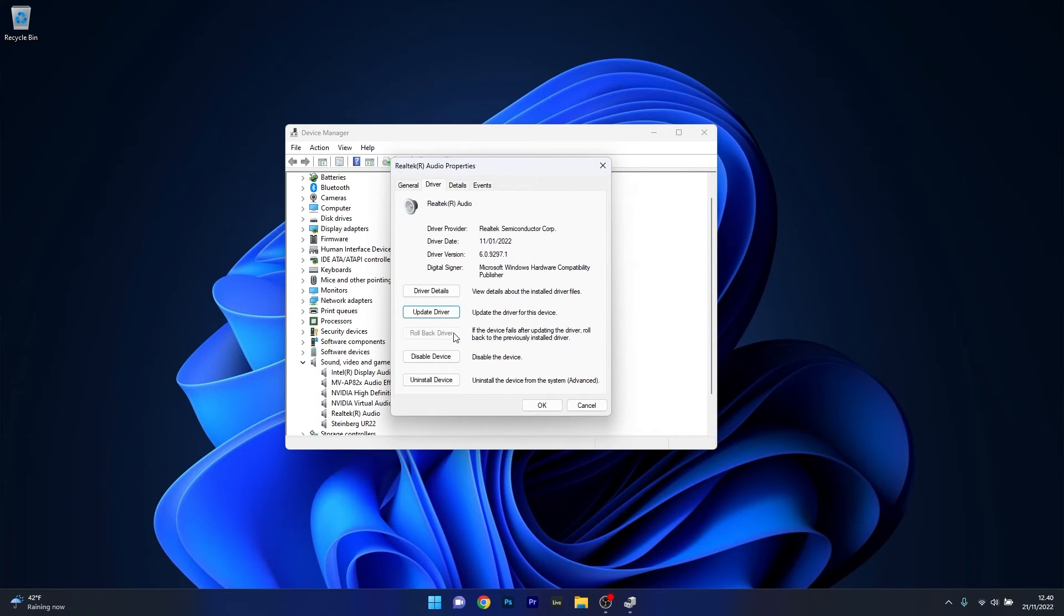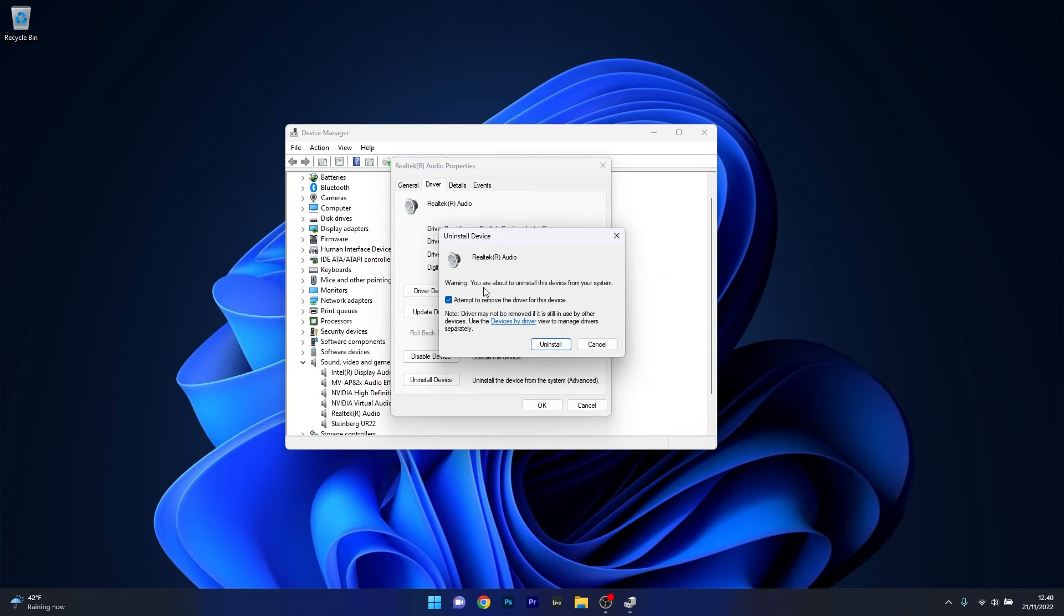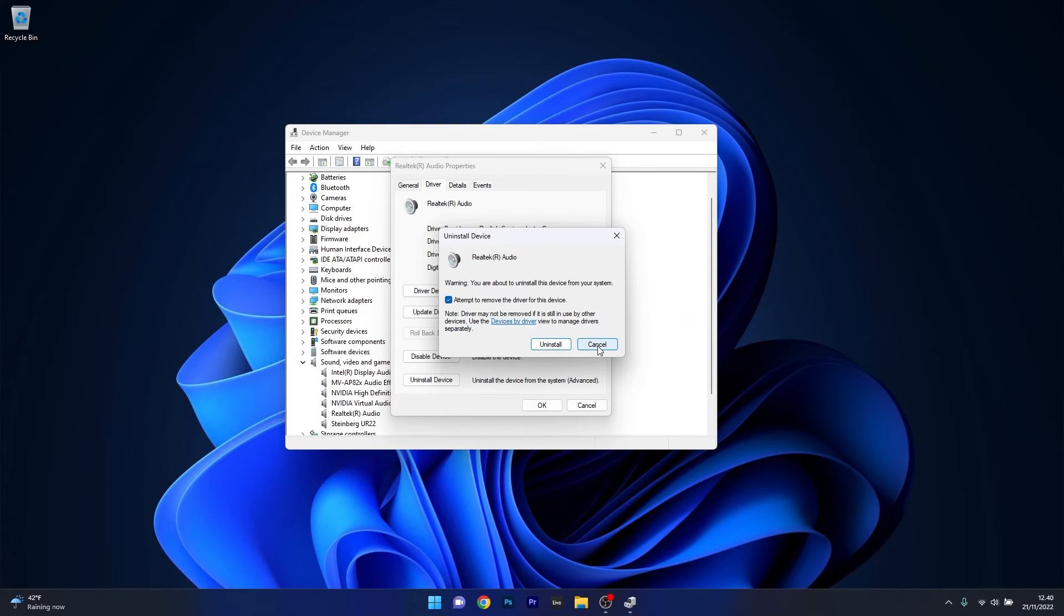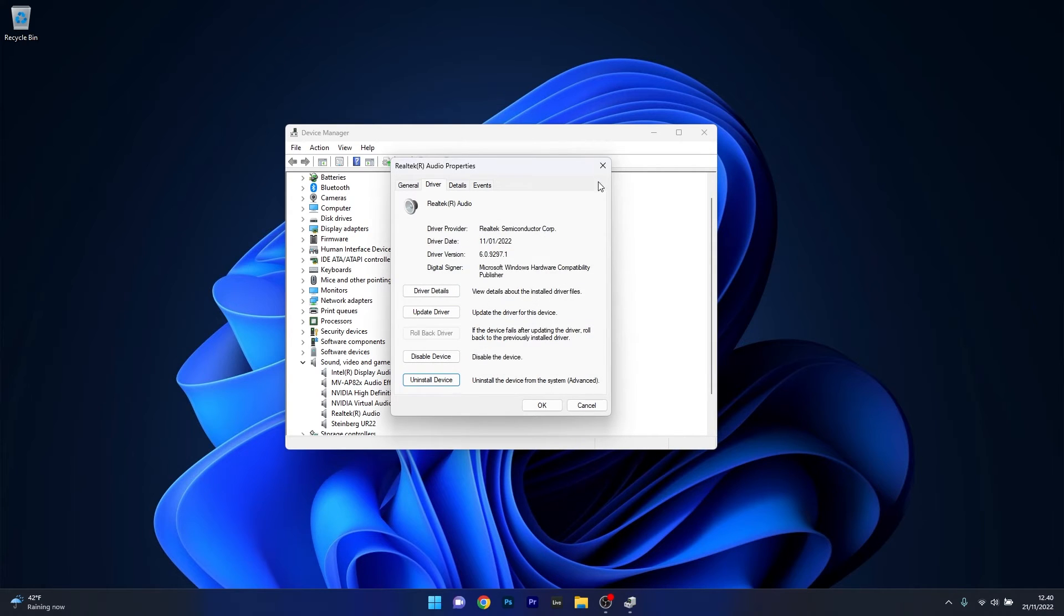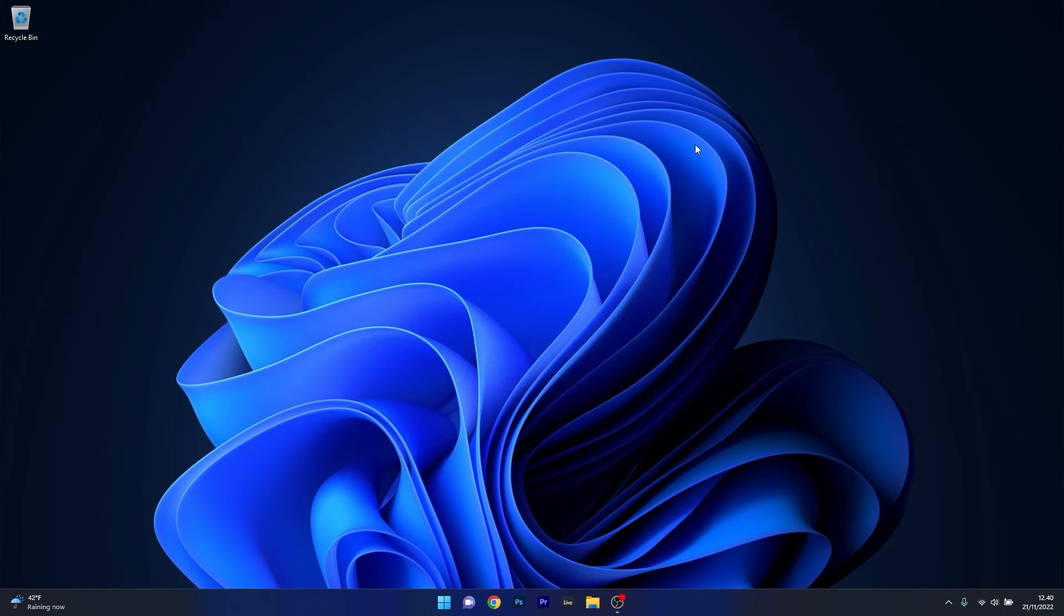Lastly, you also have the Uninstall Device option which you can click on. Then tick the box next to 'attempt to remove the driver for this device', then once again confirm by pressing the Uninstall button. Now restart your computer and you will see that Windows will automatically reinstall the driver for your audio device and then you can check if the issue still persists.